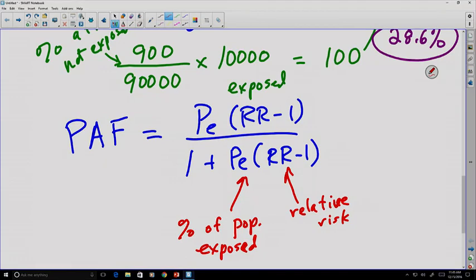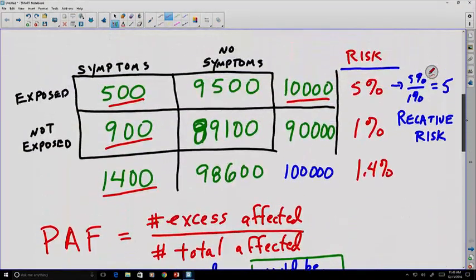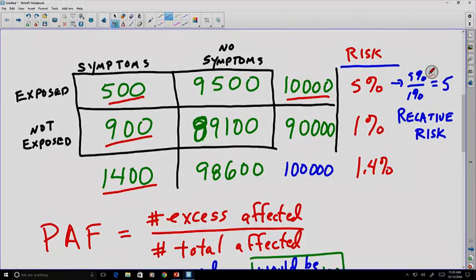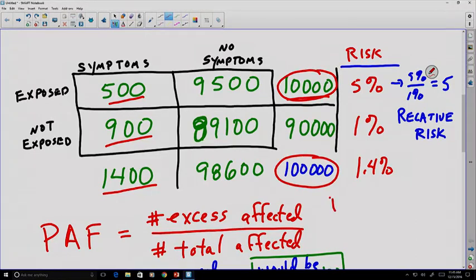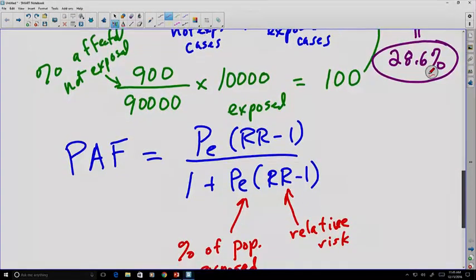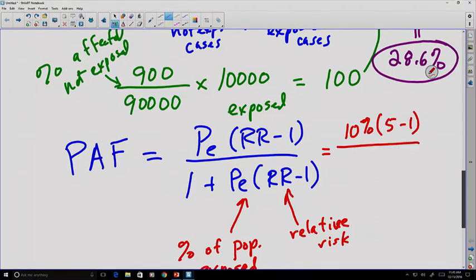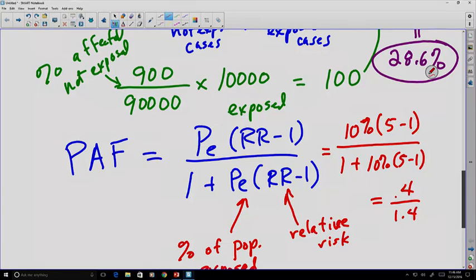Applying this to our particular case: the number of people exposed was 10,000 out of 100,000, so we have a pe of 10%, and we've already established our relative risk of 5. Plugging those numbers in, we have 10% × (5 − 1) on top, and 1 + 10% × (5 − 1) on the bottom. That gives us 0.4 over 1.4, which is again the same ratio — 28.6% — confirming our population attributable fraction calculated before.